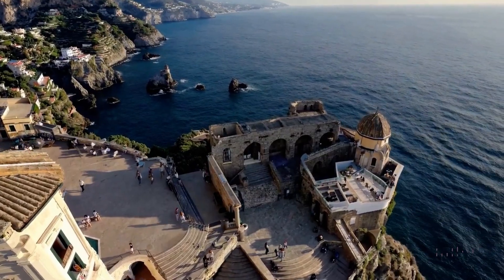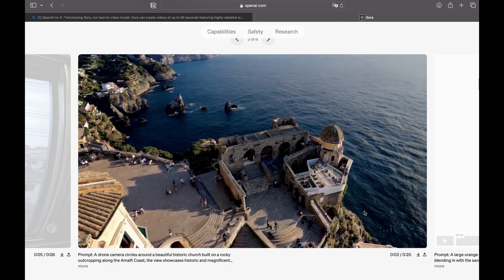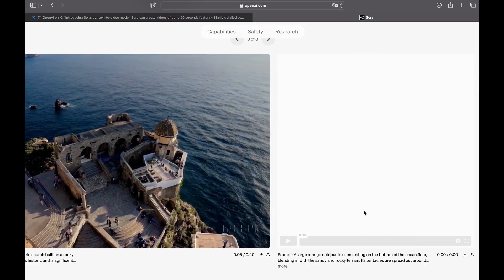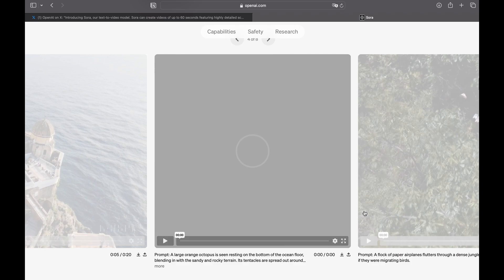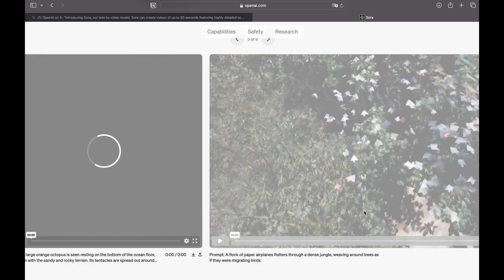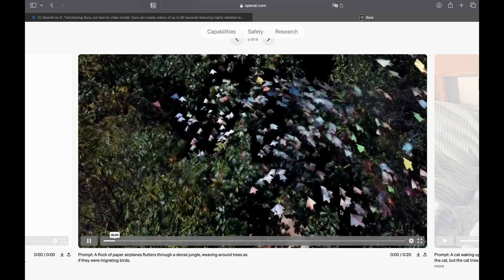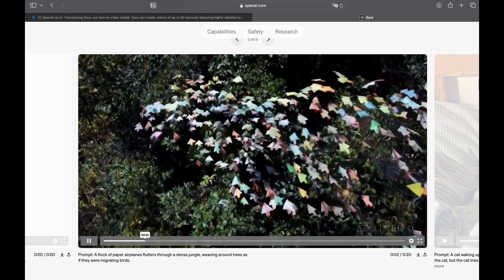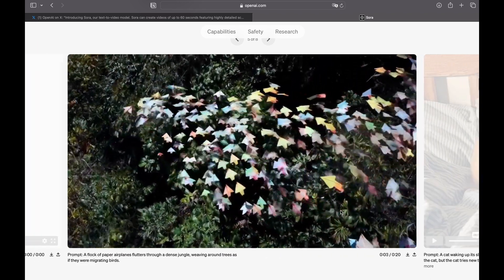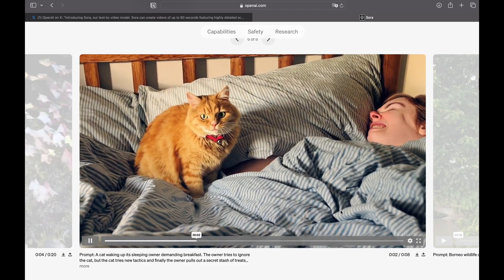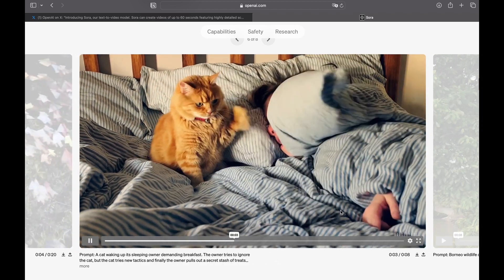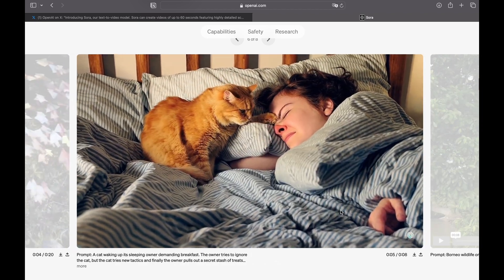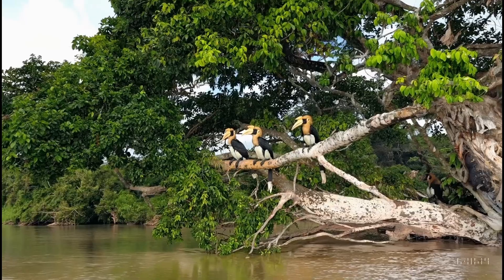Definitely something you should check because I think the world is changing right now. Everything is gonna be different in terms of text to video generators. They just put it on a novel level.